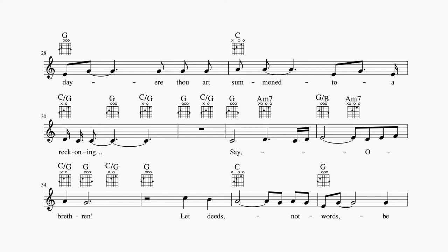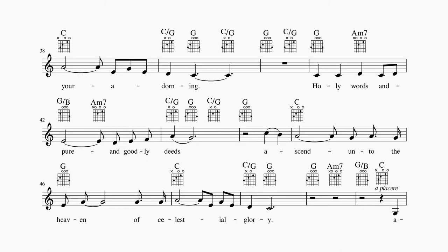Say, O brethren, let deeds, not words, be your adorning.